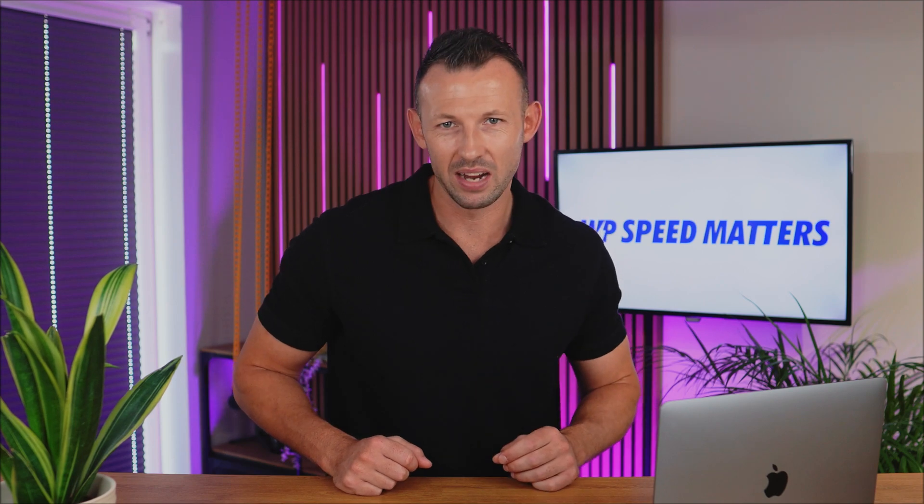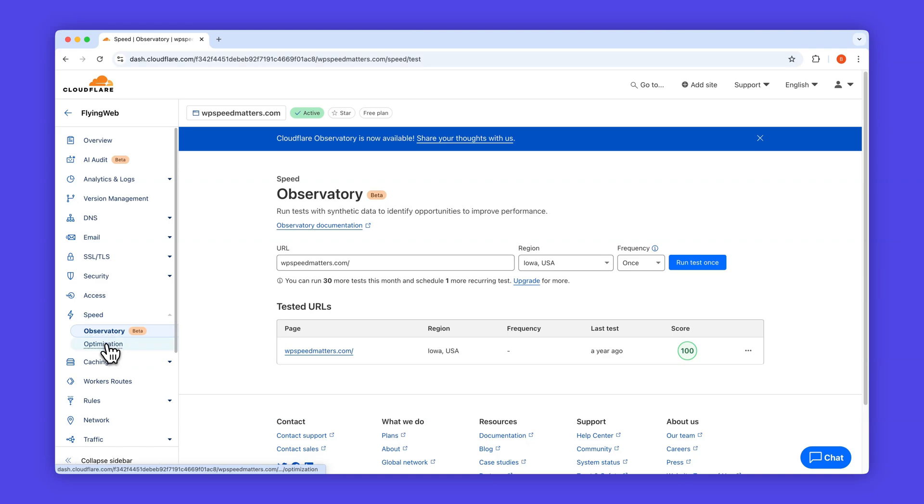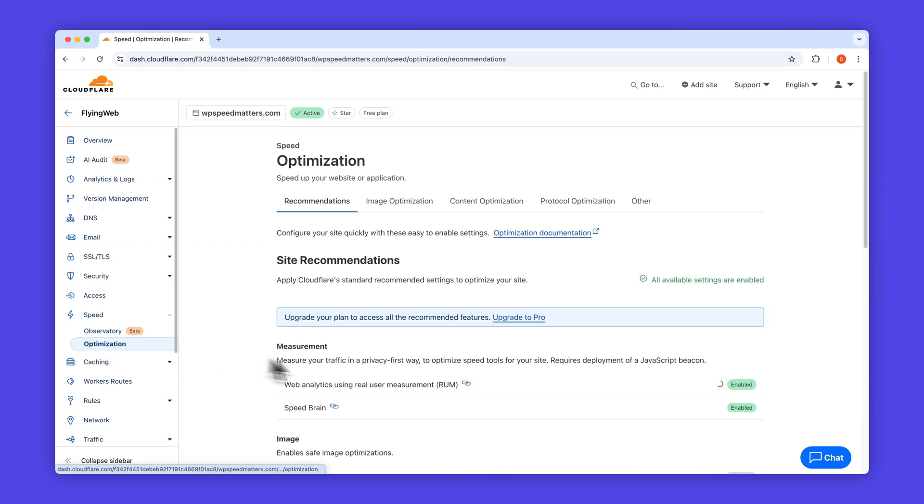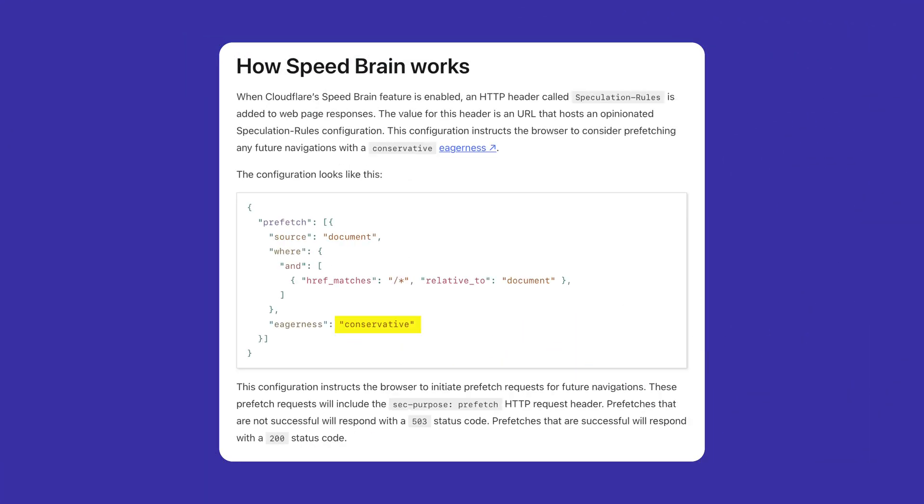How can you implement these speculation rules on your WordPress site? If you're using Cloudflare, speculation rules are now available and referred to as speed brain. As of making this video, speed brain is still in beta and uses the conservative eagerness setting. This means that performance improvement may be minimal as it only preloads resources when a user clicks. The conservative setting focuses on resource efficiency rather than speed, resulting in a smaller impact compared to more aggressive settings like immediate or moderate.